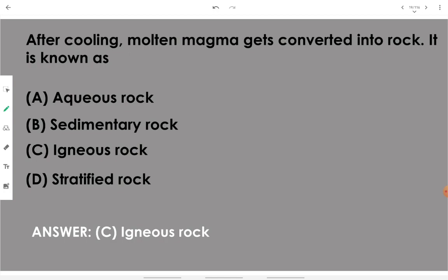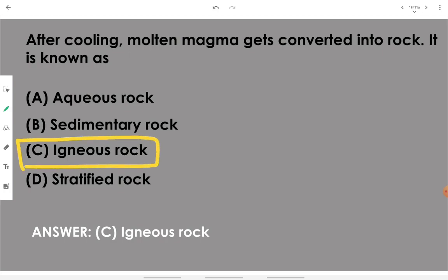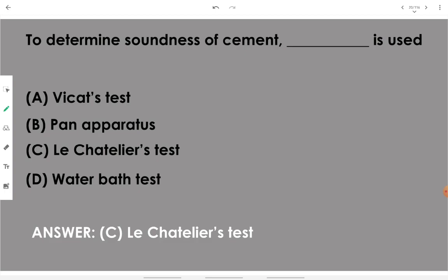After cooling, molten magma gets converted into rock known as igneous rock. If the molten magma cools inside the surface it is intrusive igneous rock; if it cools over the surface — called lava — it is extrusive igneous rock. Cooling of molten material forms rock which is known as igneous rock.